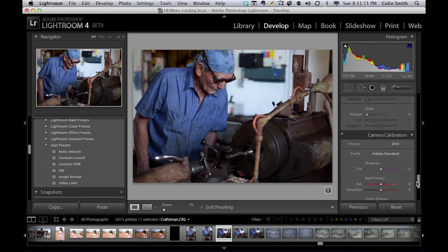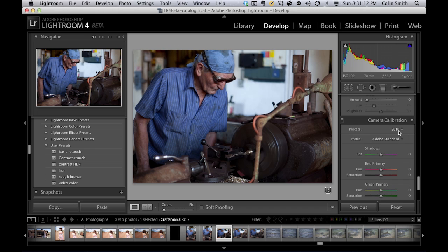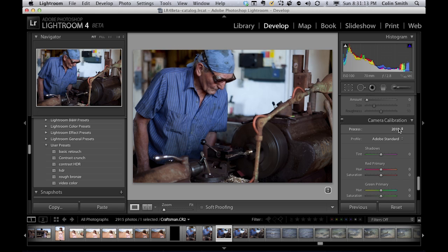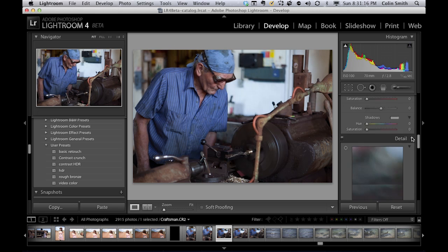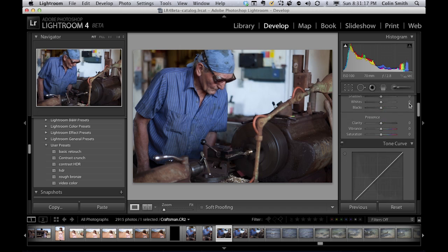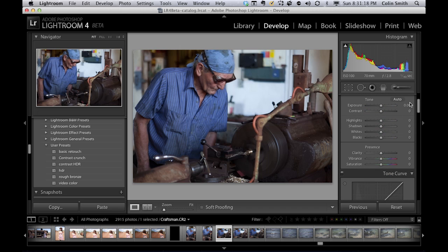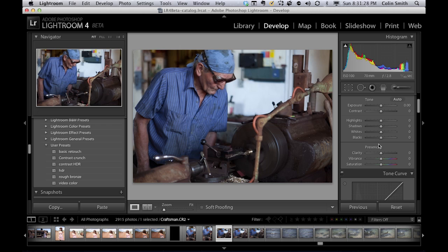Now when we go and we change this to 2012, there's a little bit of a change here. Notice that the fill light has gone, the recovery is gone and they've been replaced by the shadow highlights. Brightness is gone and the contrast has been moved up here under exposure. So it's a lot simpler now. It's been simplified.